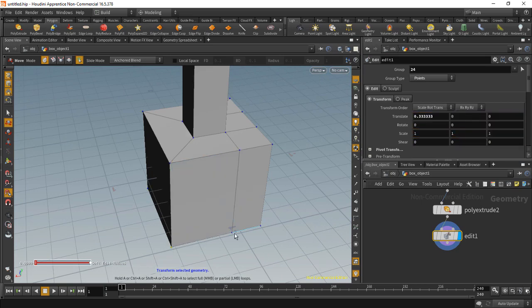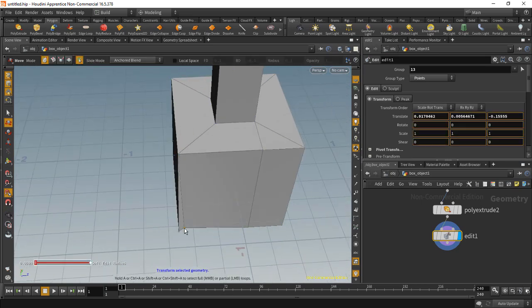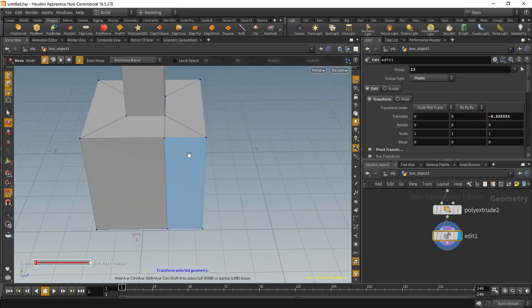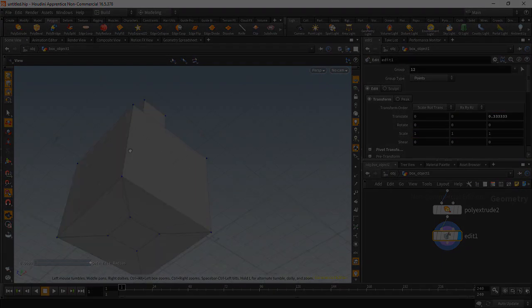When you're new to Houdini, coming from other applications such as Modo, this section will help avoid certain headaches.